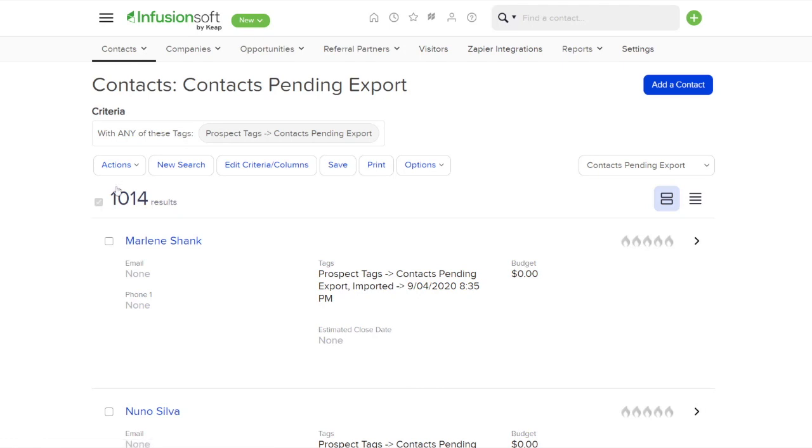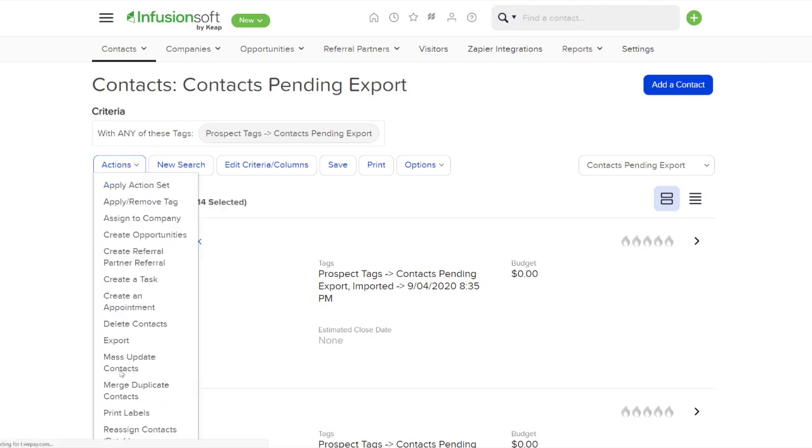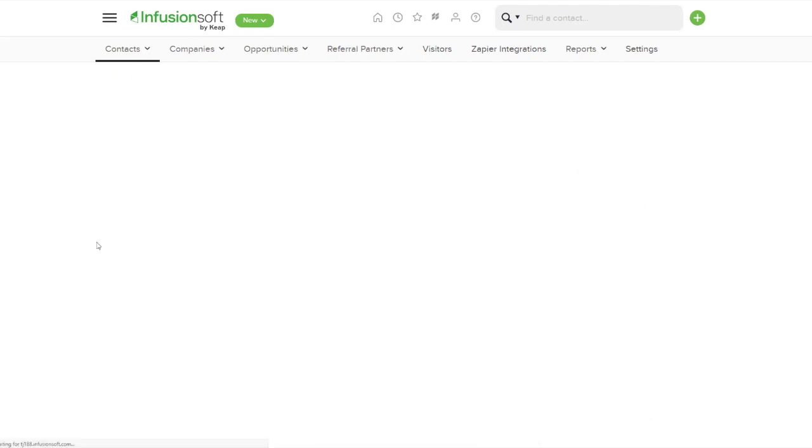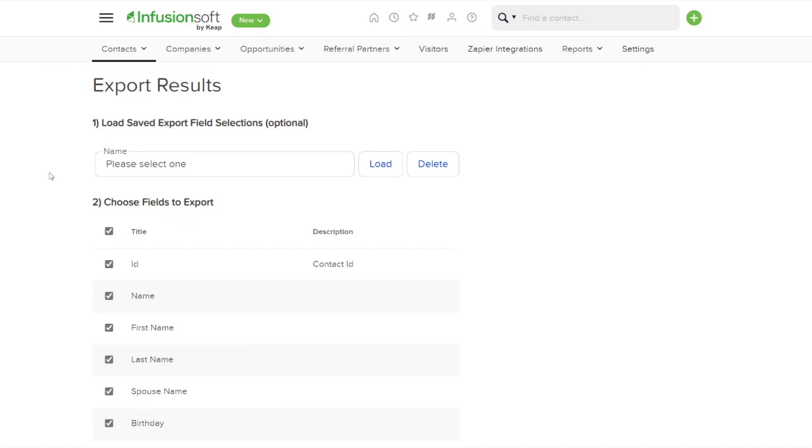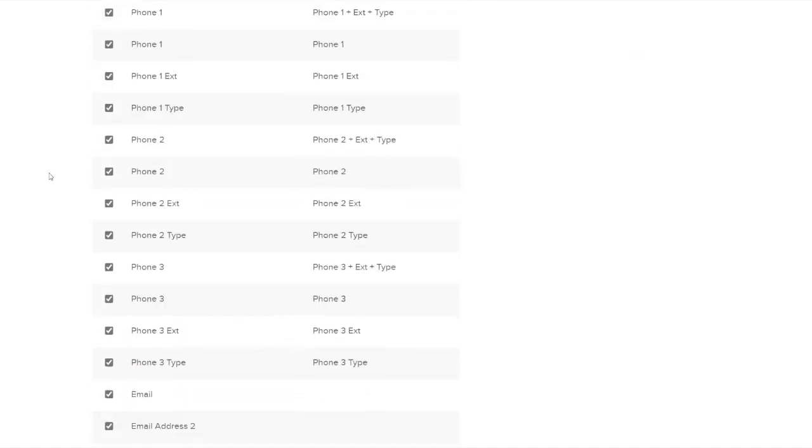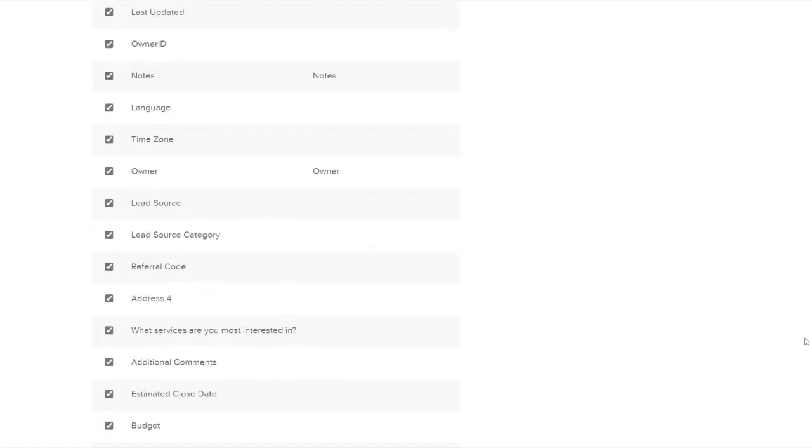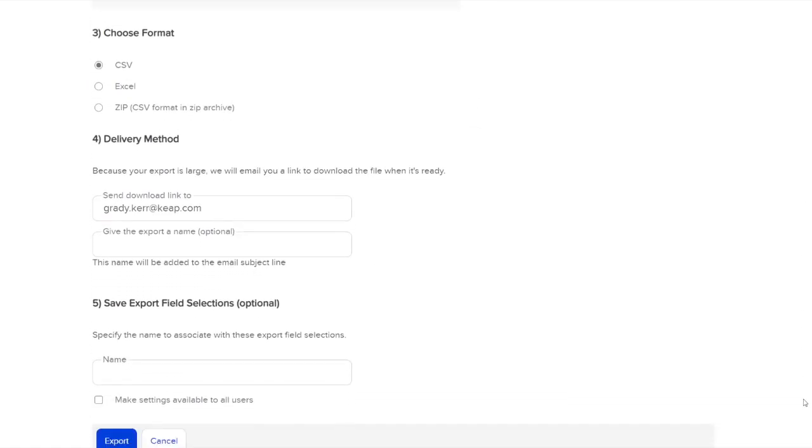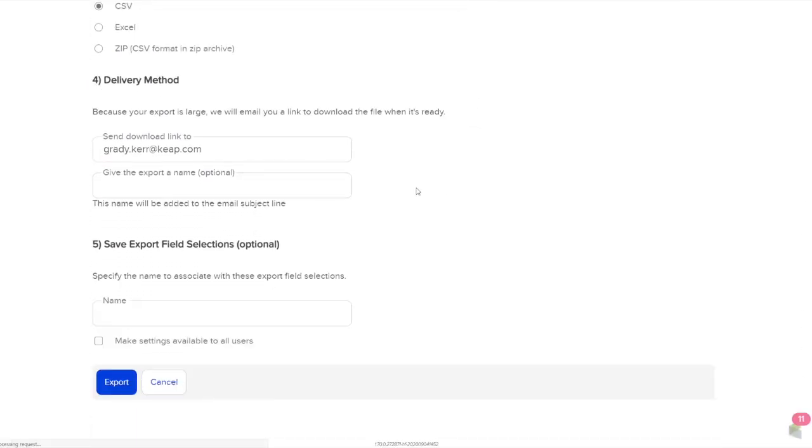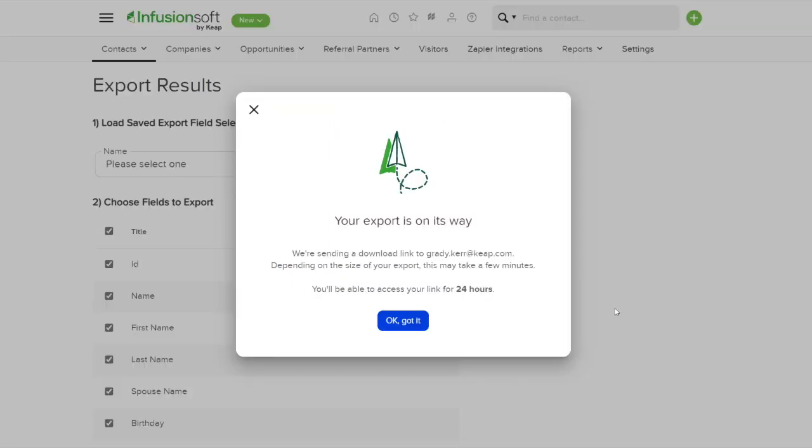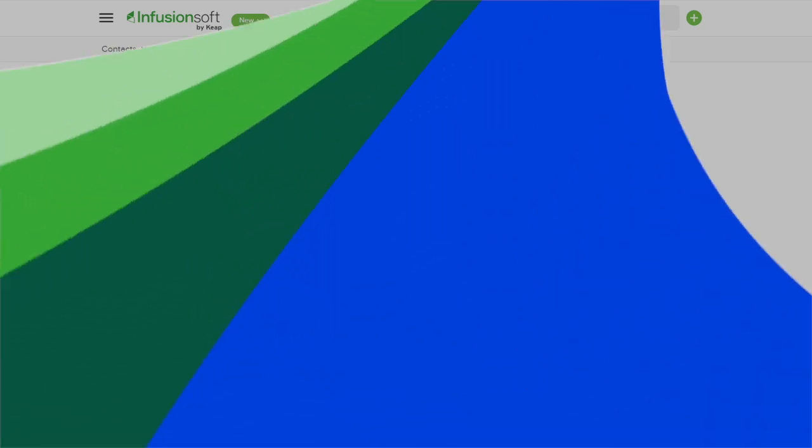When I select a list over a thousand and then try to export those, and once I get to the bottom, I add my email and I click on export. And now what happens in the background is Infusionsoft will take care of the export. And once it's done, it will email me the results so I can download the document. And now I can get back to work.